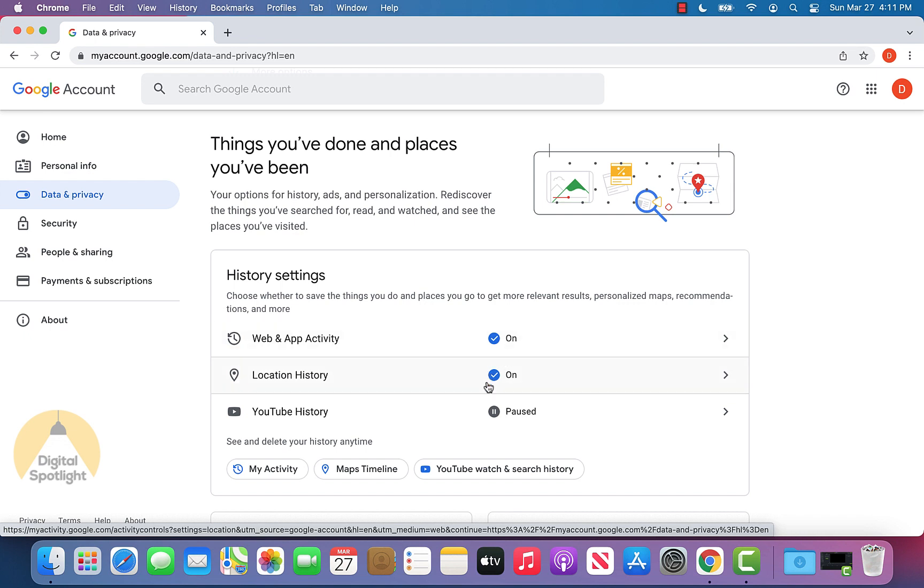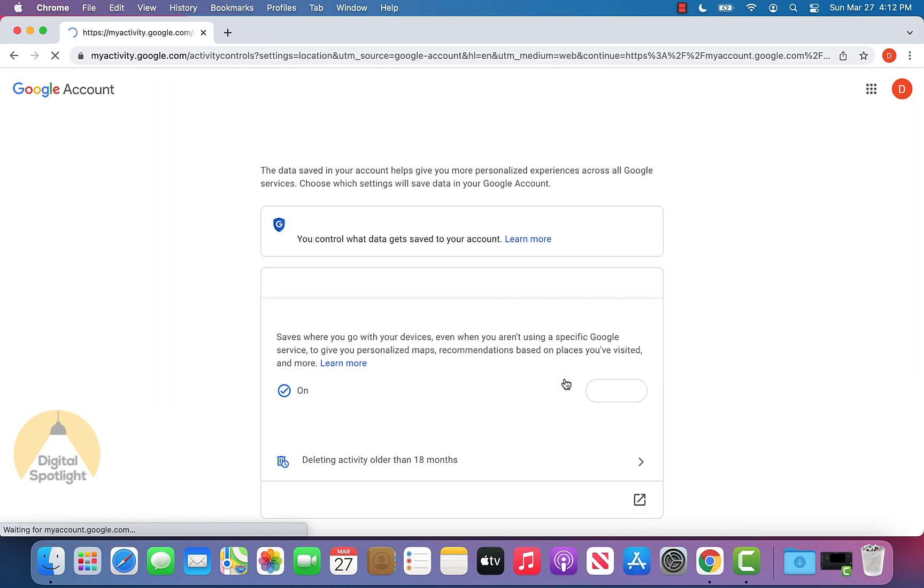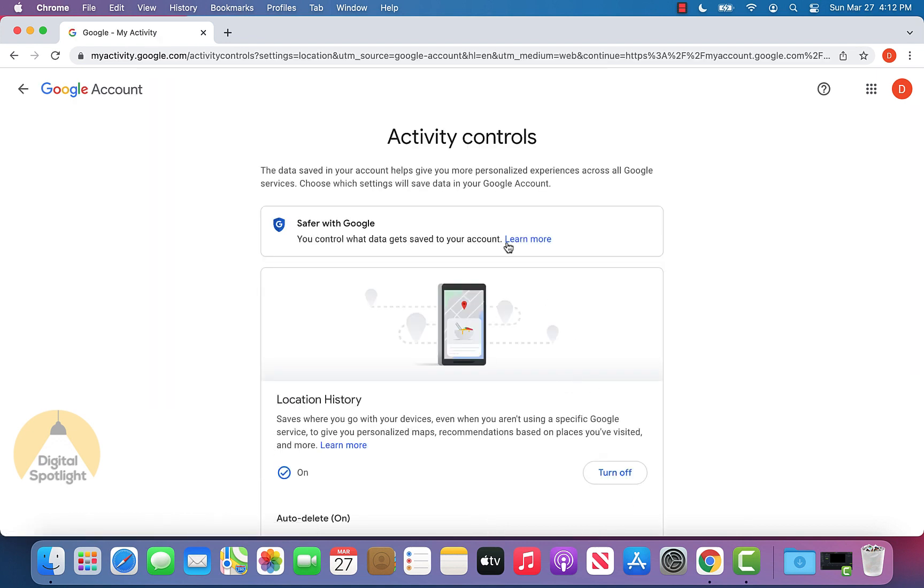And for example, you can see mine is on and I'm going to show you how you can ultimately turn that off as well. But let's say we just want to click it.